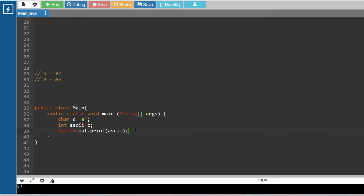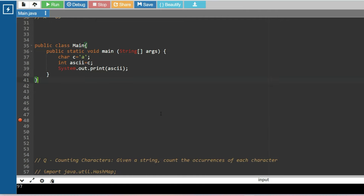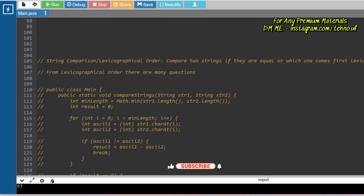This is how you convert a character into its ASCII value. Now let's look at what types of questions are being asked this year and in which problems we can implement ASCII values. The first problem can be converting a character into ASCII itself. The next type of problem can be string comparison or lexicographical ordering, where you are given two strings and asked to compare if they are equal or not.